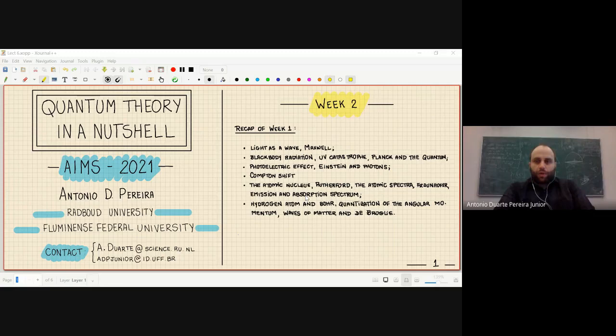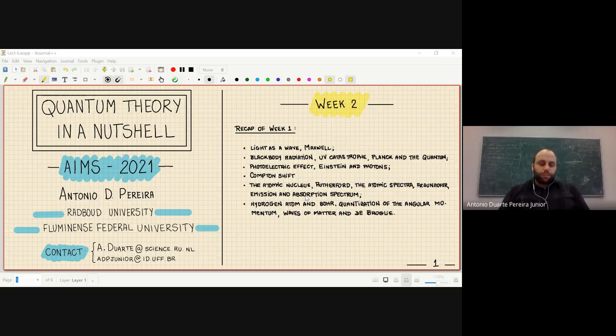Let me make a short remark: very often we use h-bar instead of h. At some point in this lecture I will call Planck's constant h-bar and not h anymore. But for now I will make this distinction and call Planck's constant just h.